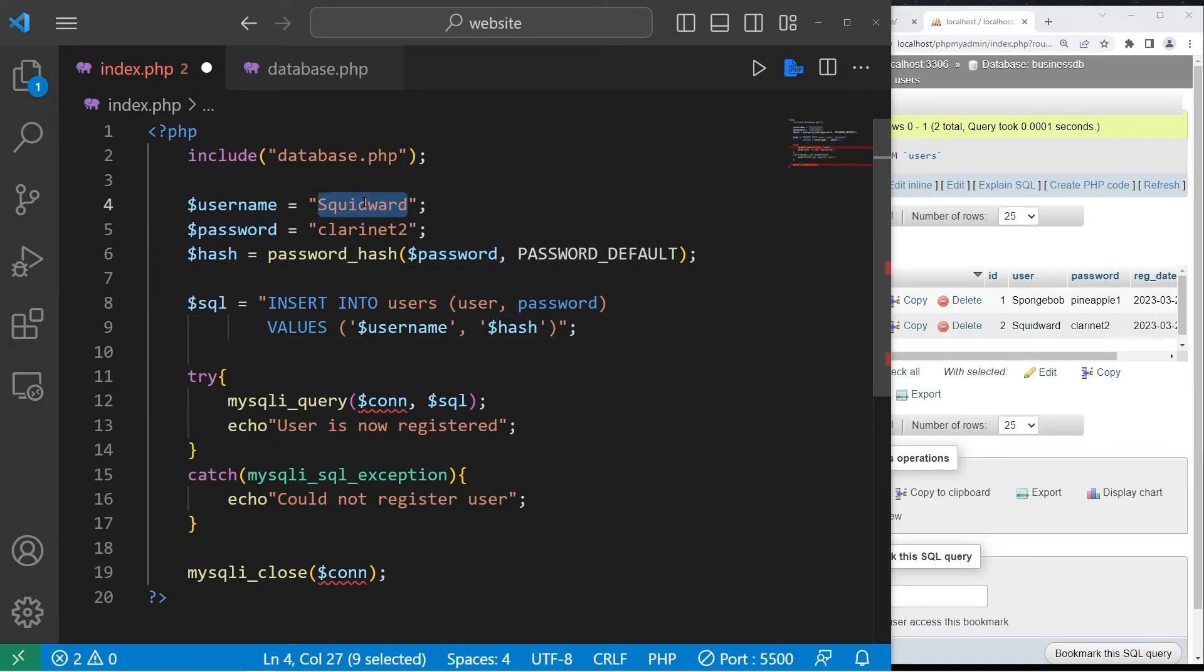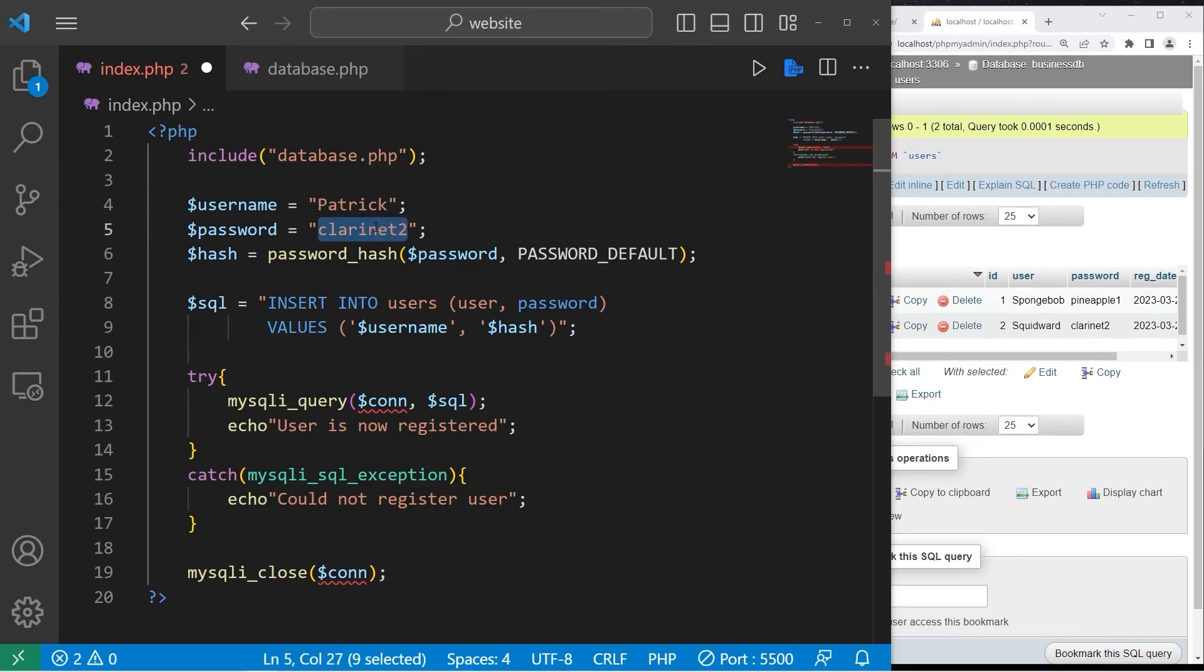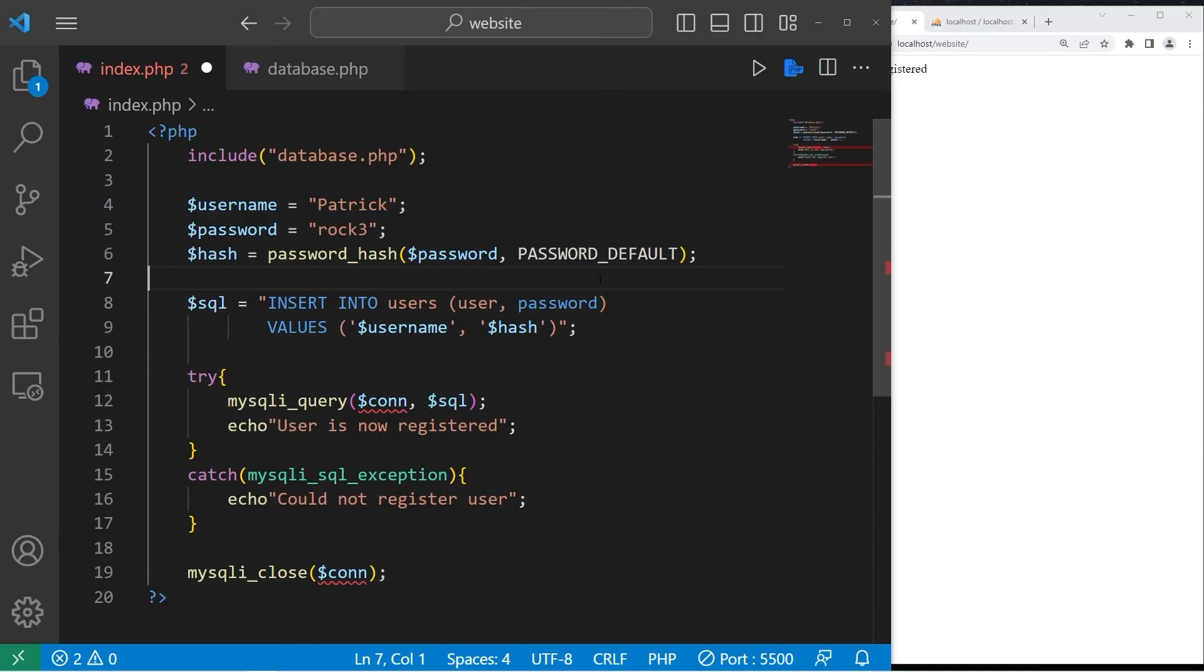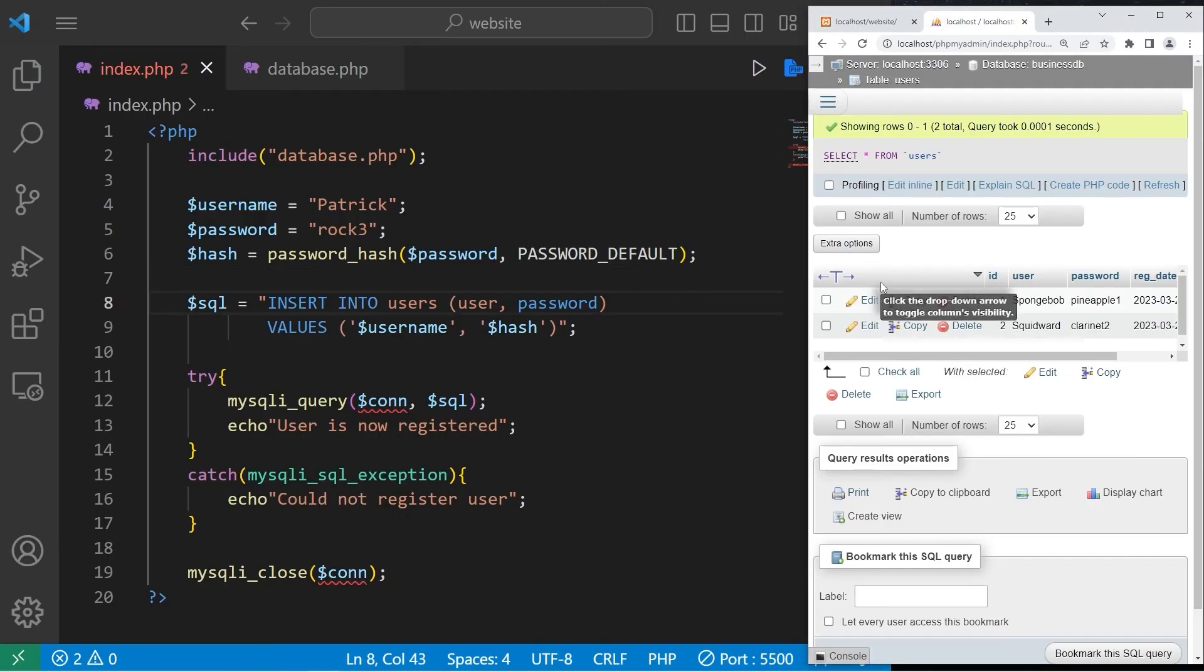Let's change the username though. Let's assign Patrick. His password will be rock3. Let's see if this works.